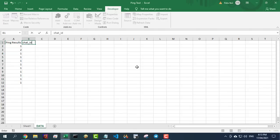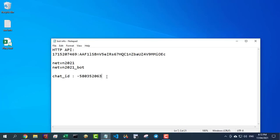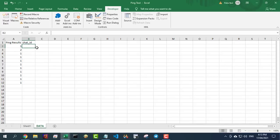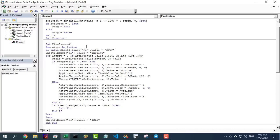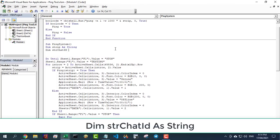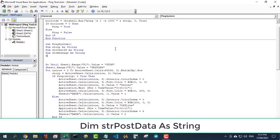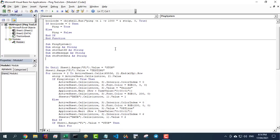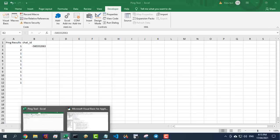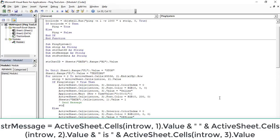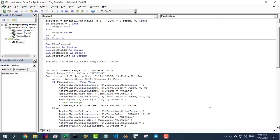Next is the chat ID information of your Telegram group. The following commands will help you send the result to the Telegram group for each ping command. The information you get will include your name, IP address, and the results — online or offline.